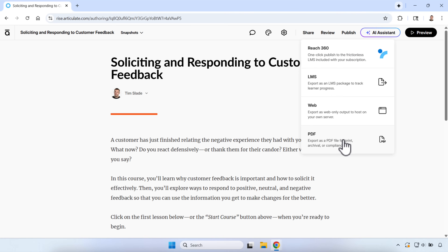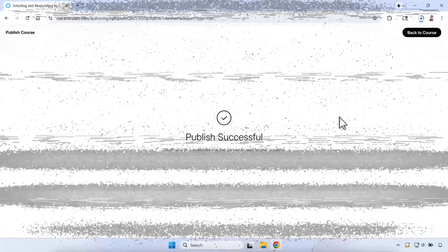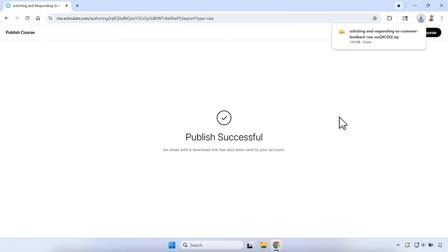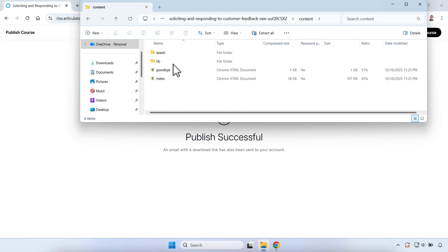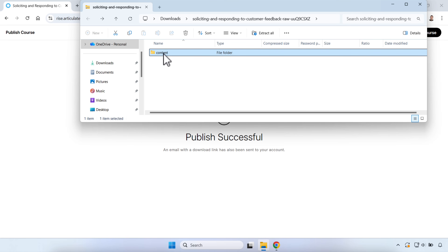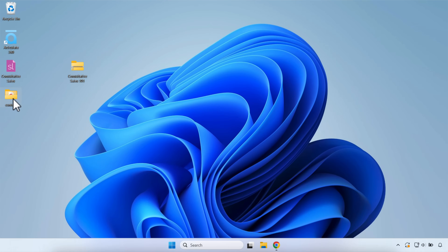We're going to publish for the web. It will publish the course and email you when it's ready. It's finished publishing and has put it into my downloads folder. I'll go ahead and move this to my desktop.